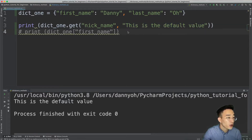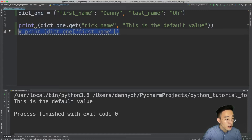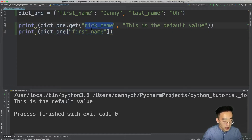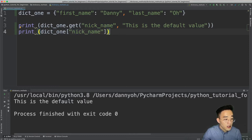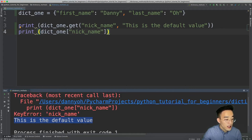Let's compare the square bracket method versus the get method. Both retrieve the value using the key. But the main difference is that the get method returns the default value when the key does not exist, while the square bracket method will return a KeyError. So as you can see, 'this is the default value' comes from the get method print statement, and a KeyError for 'nickname' comes from the square bracket print statement, because the key 'nickname' does not exist in dict1.